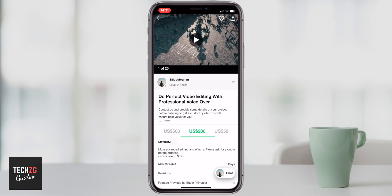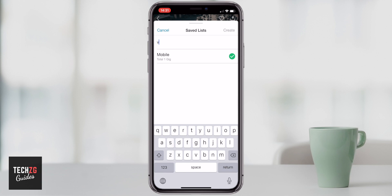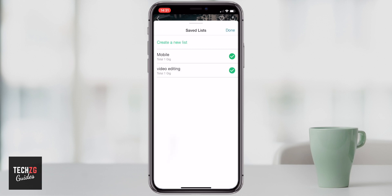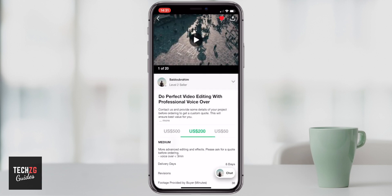You can also add that specific gig to your favorites, so you can compare gigs together in a much easier way after you've seen some that you like. Just press the heart in the top right hand corner and it will go through to your save list. Fiverr creates a list for you, but you can also create a new list — for example, video editing, because that's what I'm looking for. I can create that list and it's added to both lists. You can press the ticks to the right hand side to manage which lists it's in. Press done when you're finished and that gig is in your saved lists.